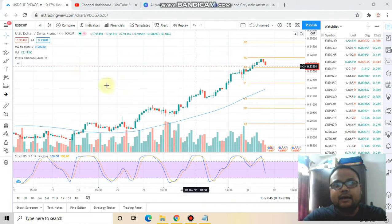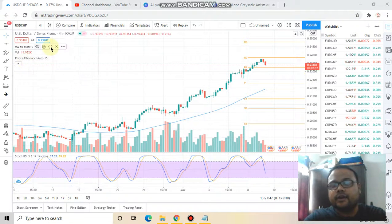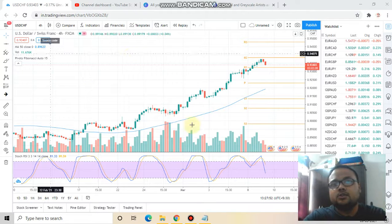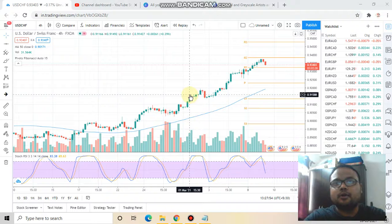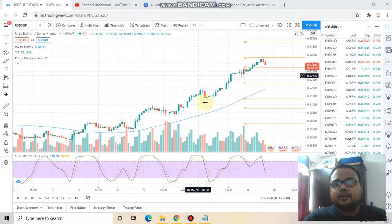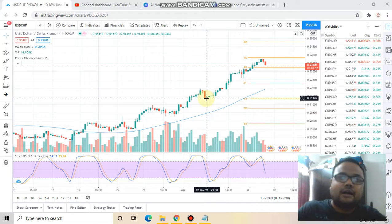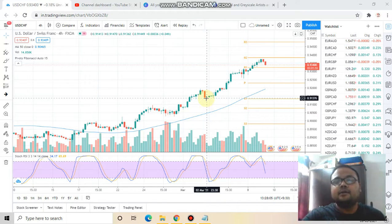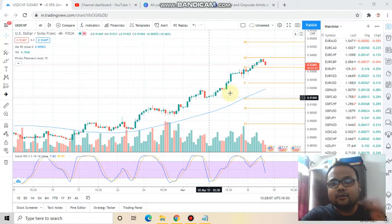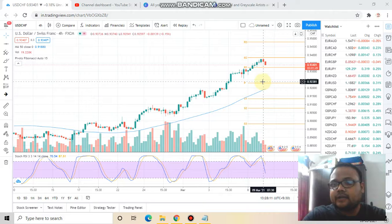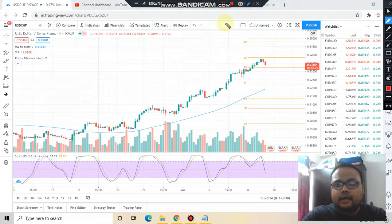In this video I'll be analyzing the chart of US Dollar Swiss Franc for 9th March 2021, Tuesday. This analysis is for Tuesday only — tomorrow I'll be coming again with tomorrow's analysis. You can also check my forex analysis playlist on my YouTube channel for the analysis of other currency pairs, and do not forget to subscribe for regular market analysis. Right now the market is trading at 0.93401.